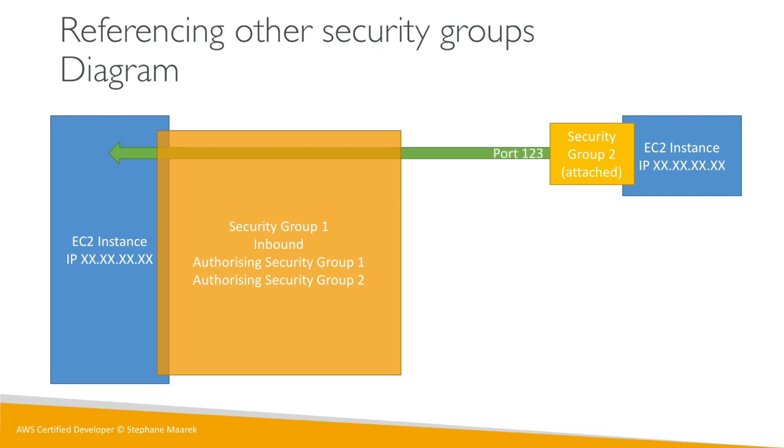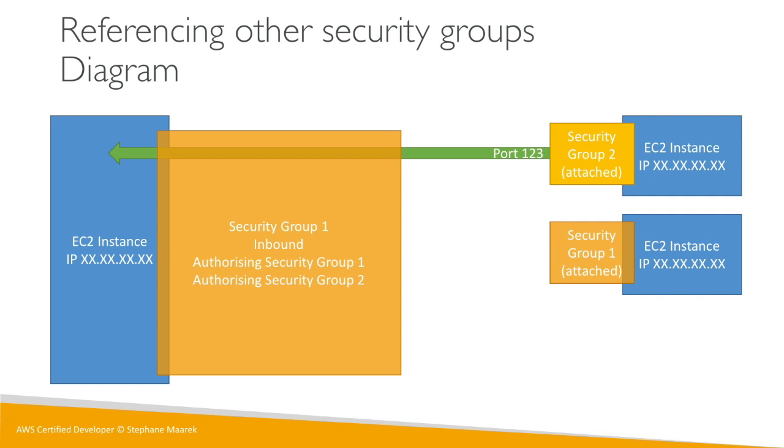Similarly if we have another EC2 instance with security group one attached, well we've also authorized this one to communicate straight back to our instances. And so regardless of the IP of our EC2 instances, because they have the right security group attached to them, they're able to communicate straight through to other instances. And that's awesome because it doesn't make you think about IPs all the time.